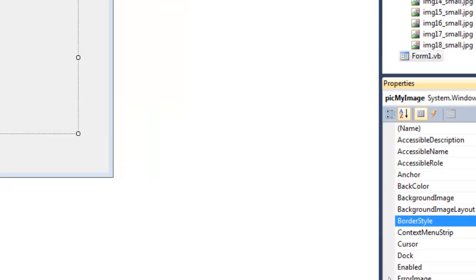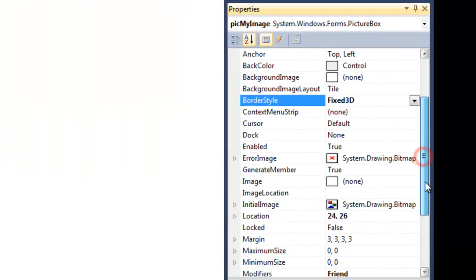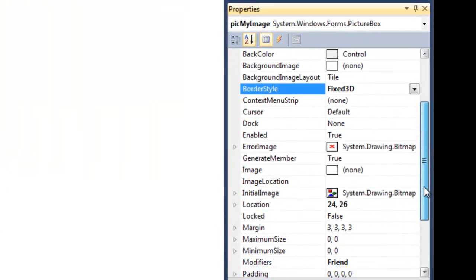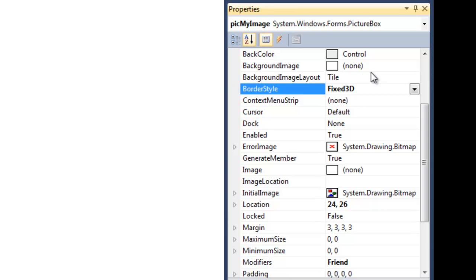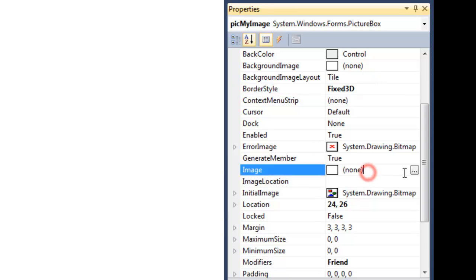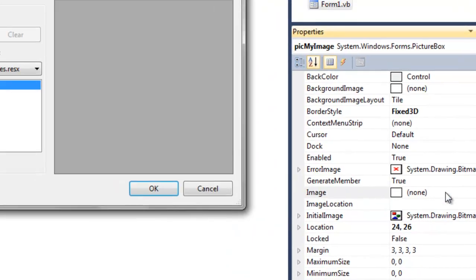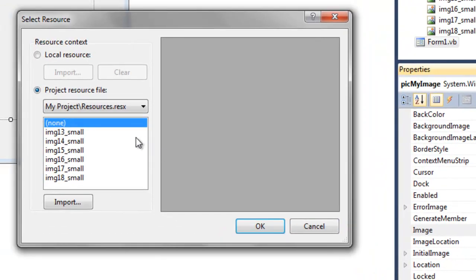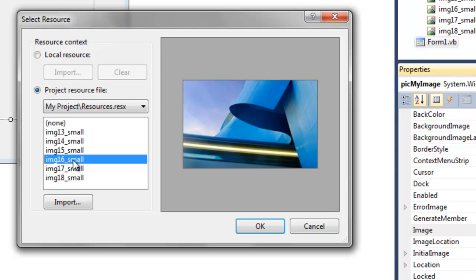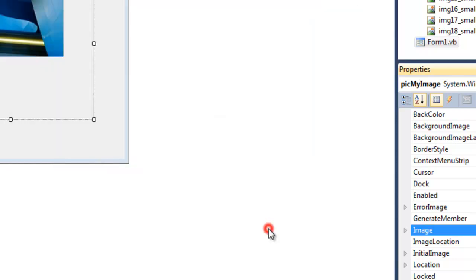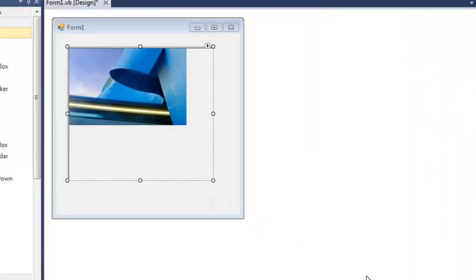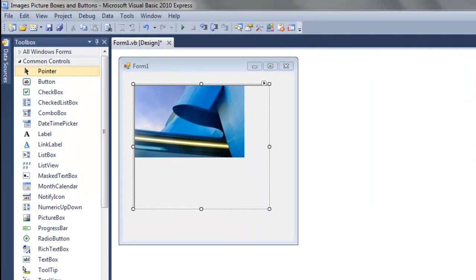And then instead of changing the background image, which is what we certainly could do, I want to change the actual image in the box. So I'm going to click on the Image, click here, and because I've already added these resources they're at my disposal. I'm going to choose image16, and that's going to be displayed in the picture box.